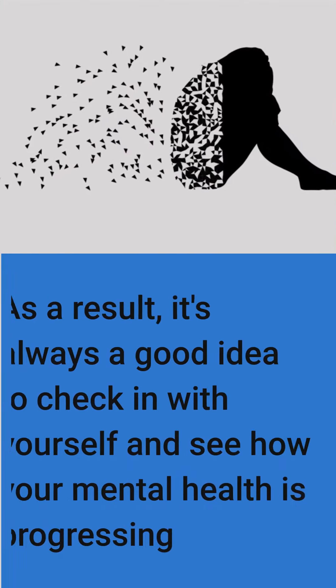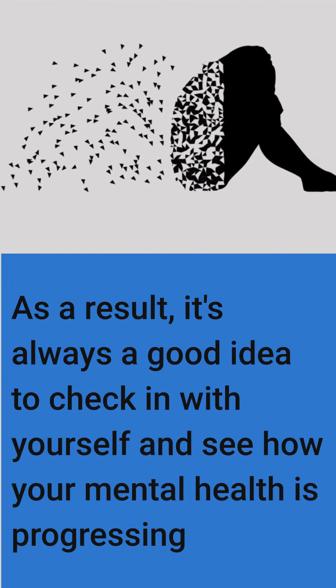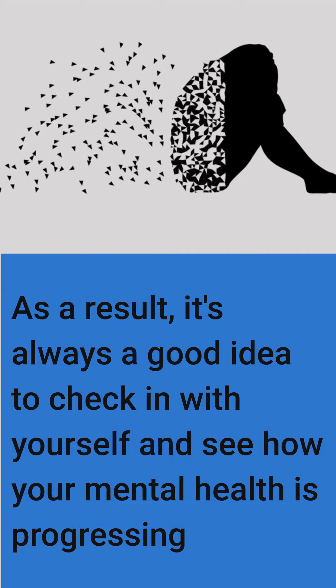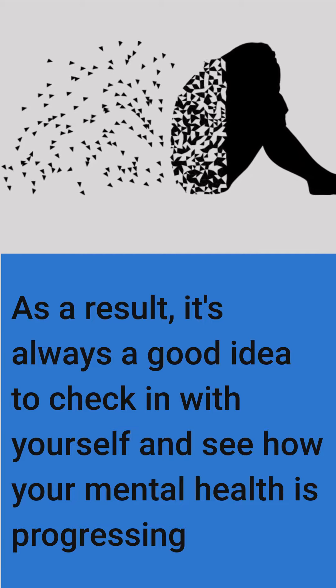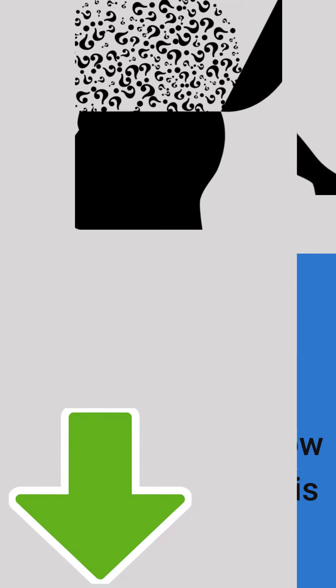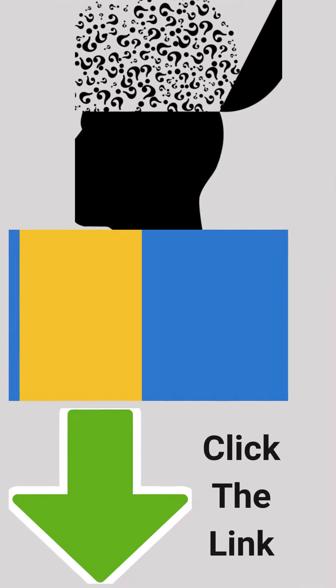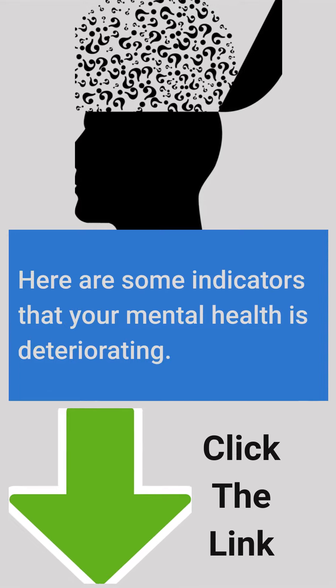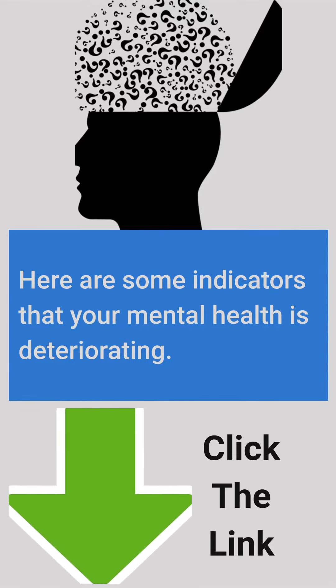As a result, it's always a good idea to check in with yourself and see how your mental health is progressing. Here are some indicators that your mental health is deteriorating.